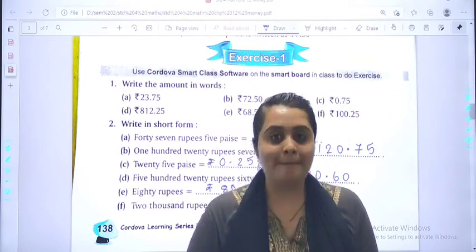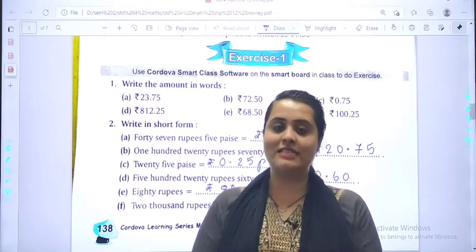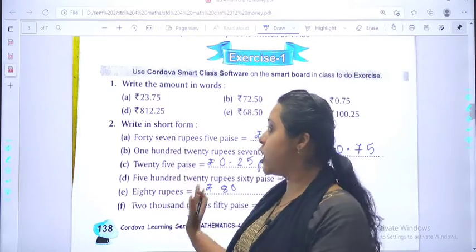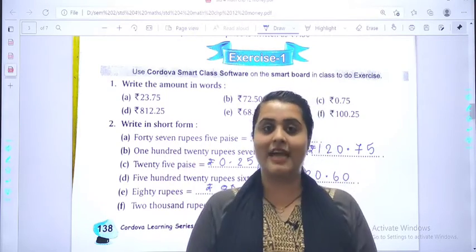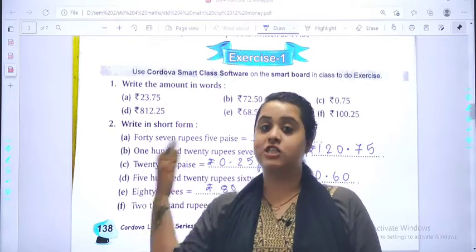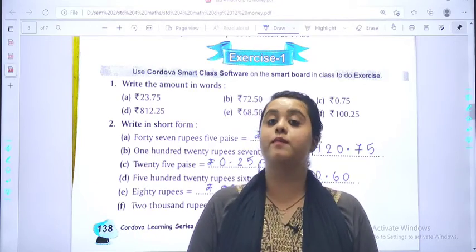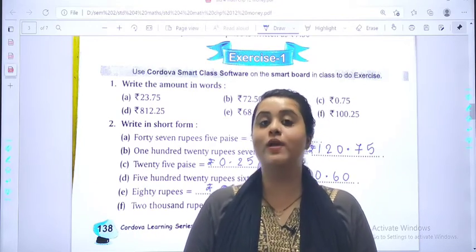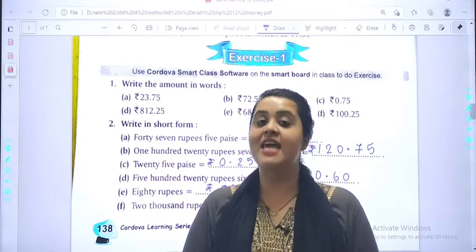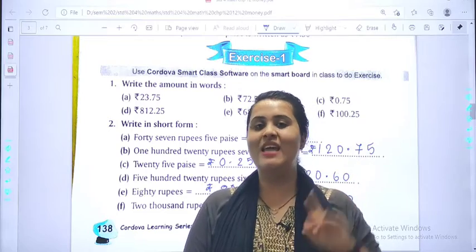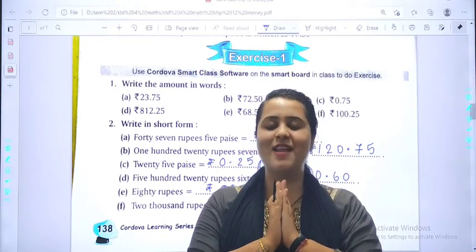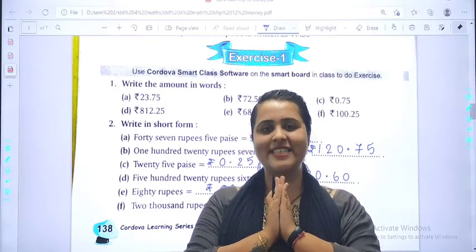So here we complete our Exercise number 1. Please solve this exercise in your notebook. In the next video, we will be starting with the topics in Exercise number 2. May God bless you.